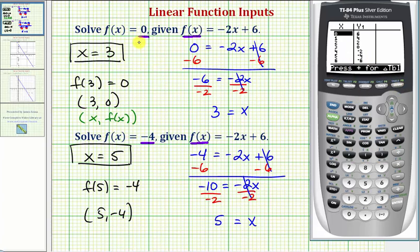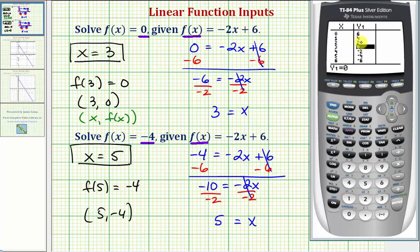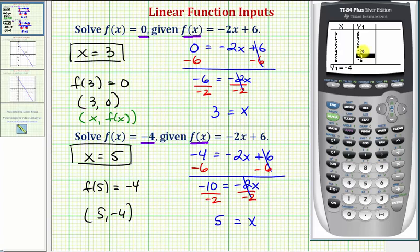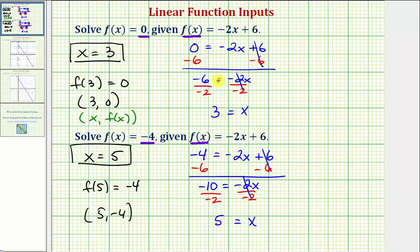Press second graph to go to the table, and look for a function value of zero and then a function value of negative four. Notice how when the y value or function value is zero, the x value or input is positive three. Then scrolling down two rows, when the y value or function value is negative four, the input or x value is positive five — confirming both of our solutions.